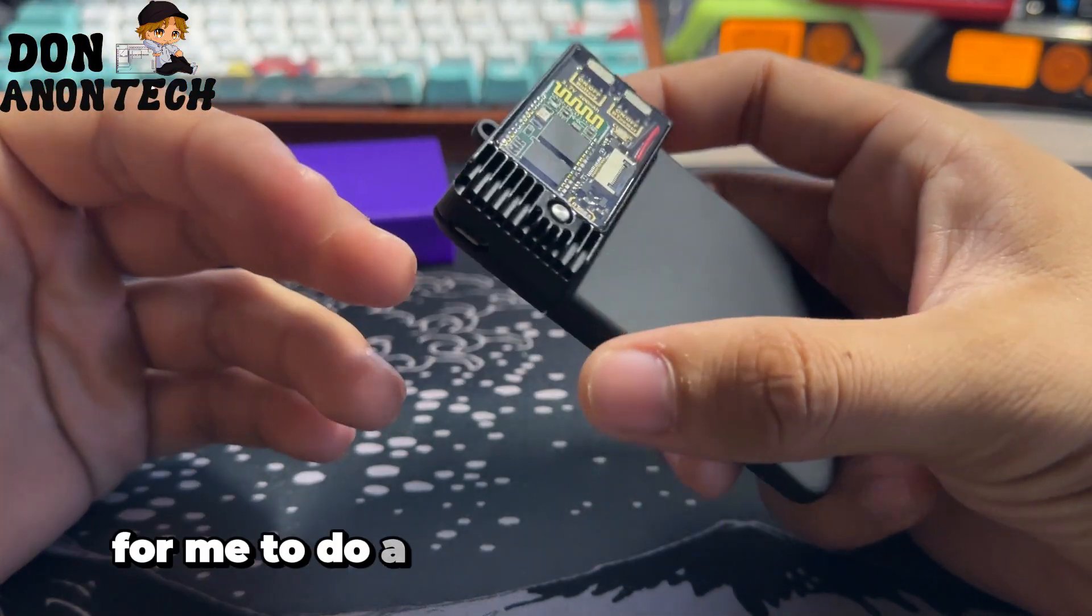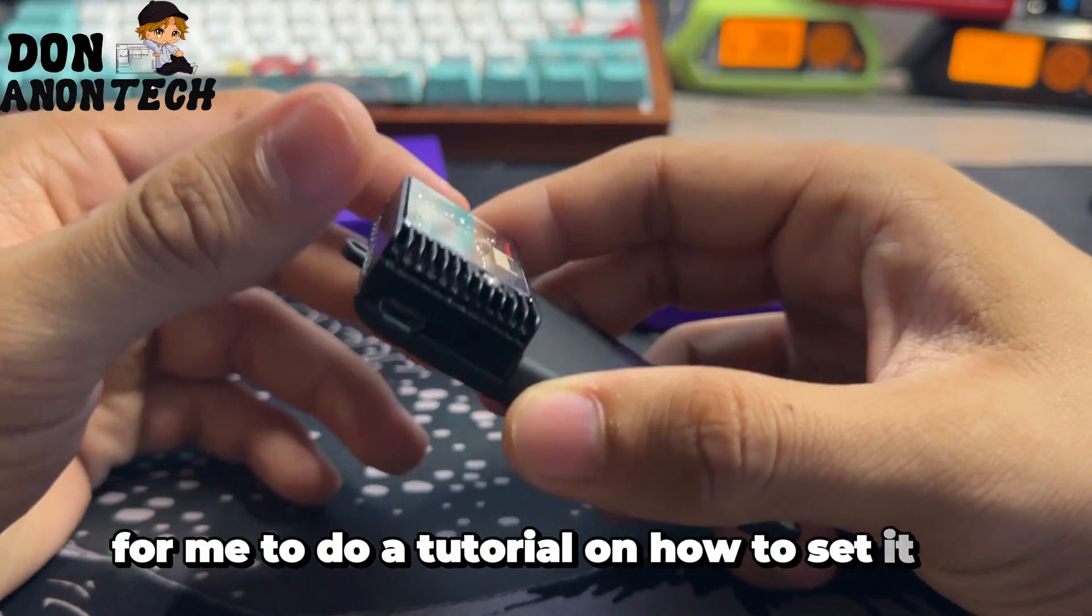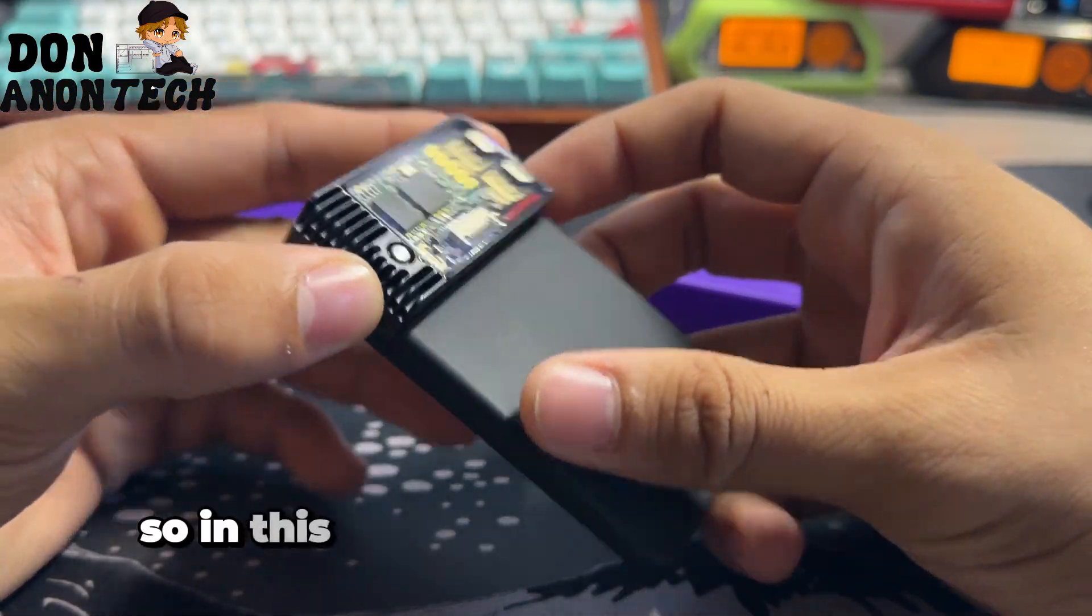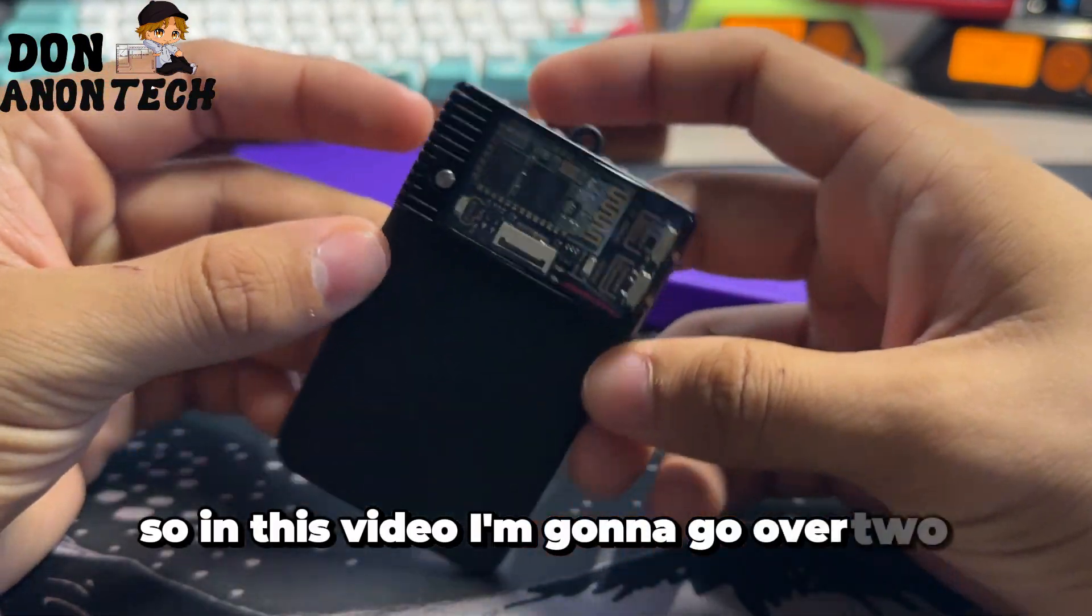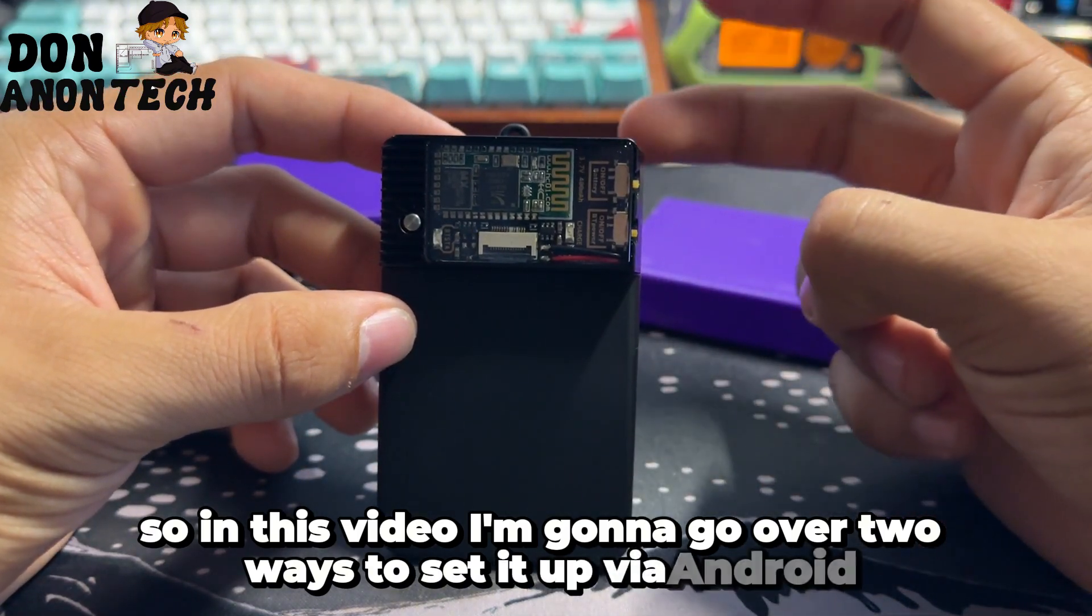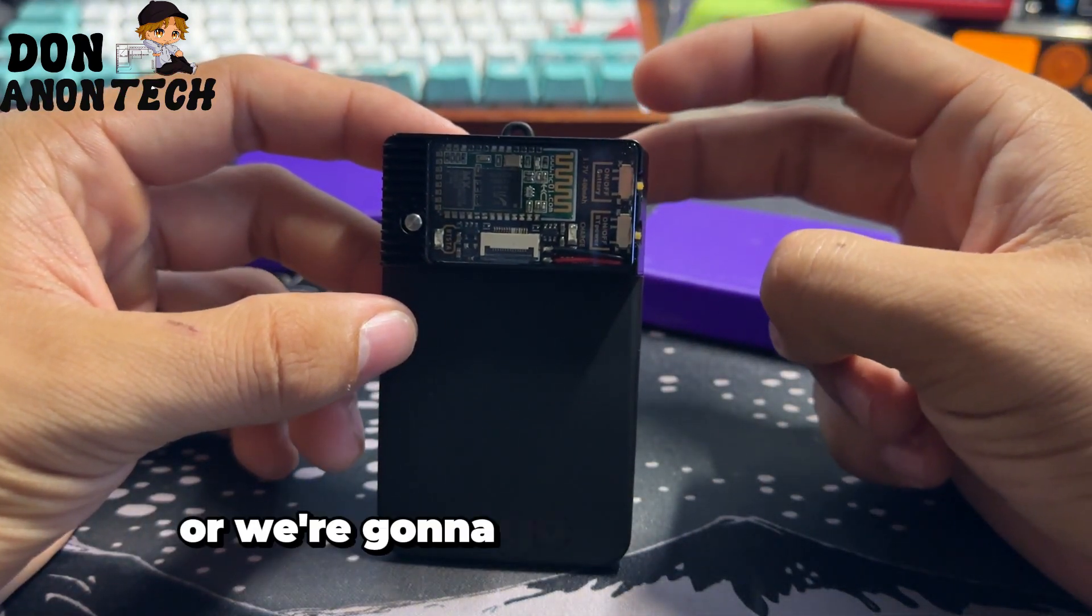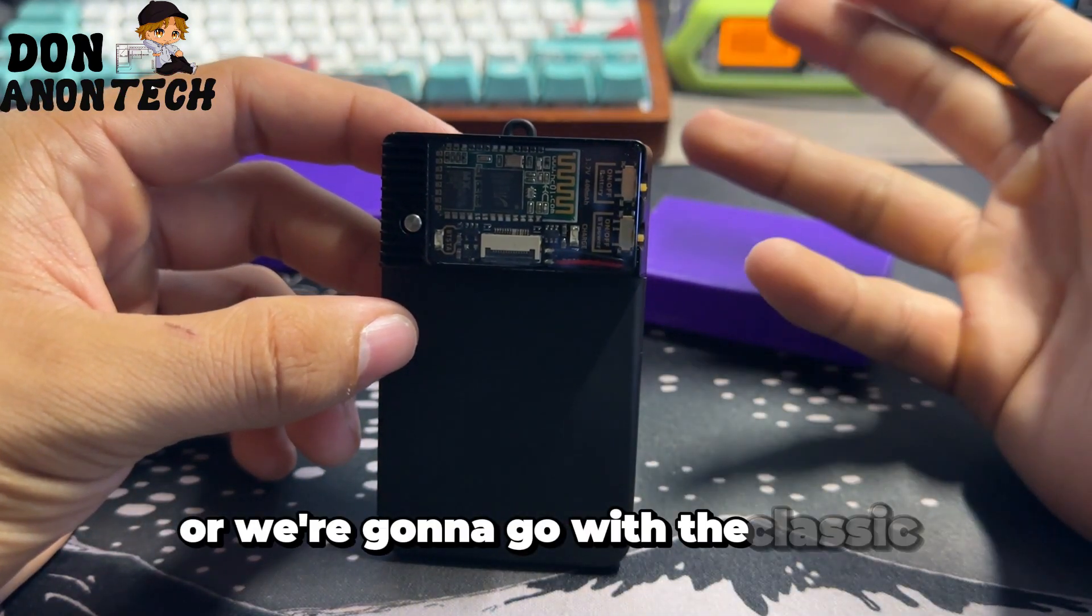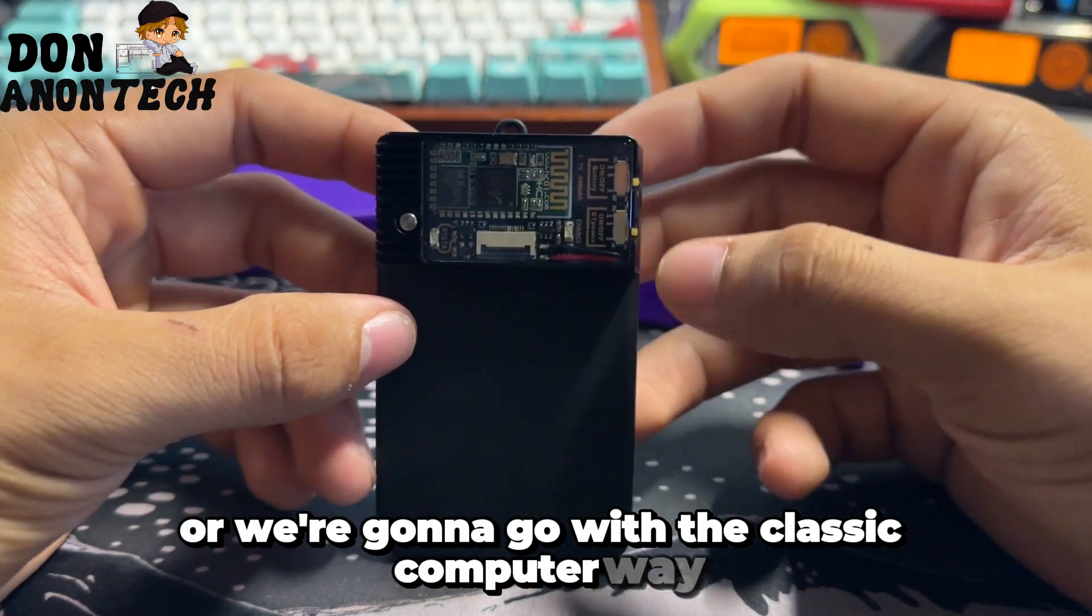So in this video I'm going to go over two ways to set it up via Android or the classic computer way.